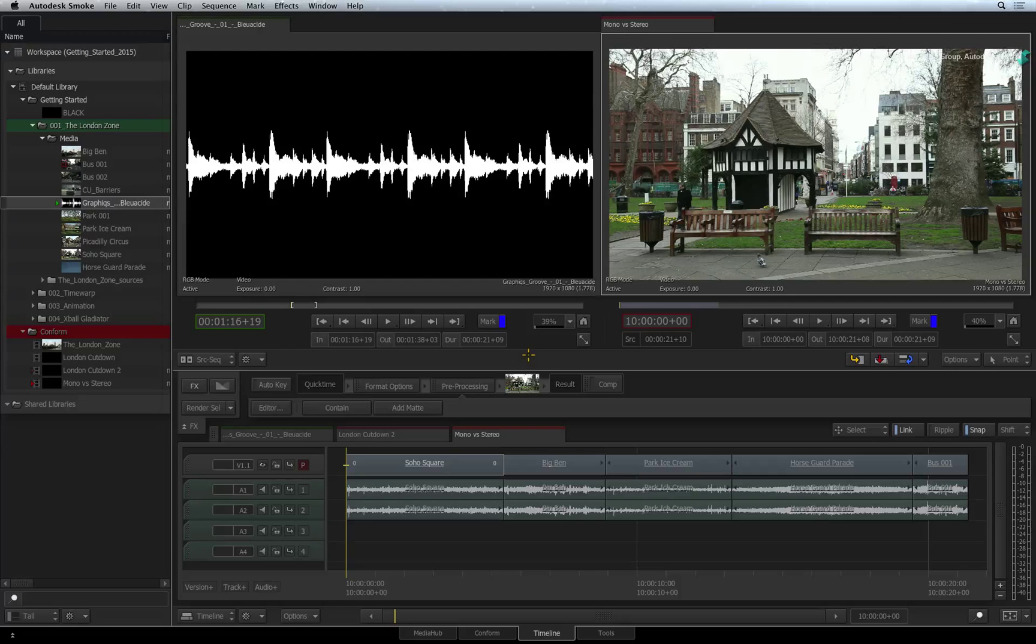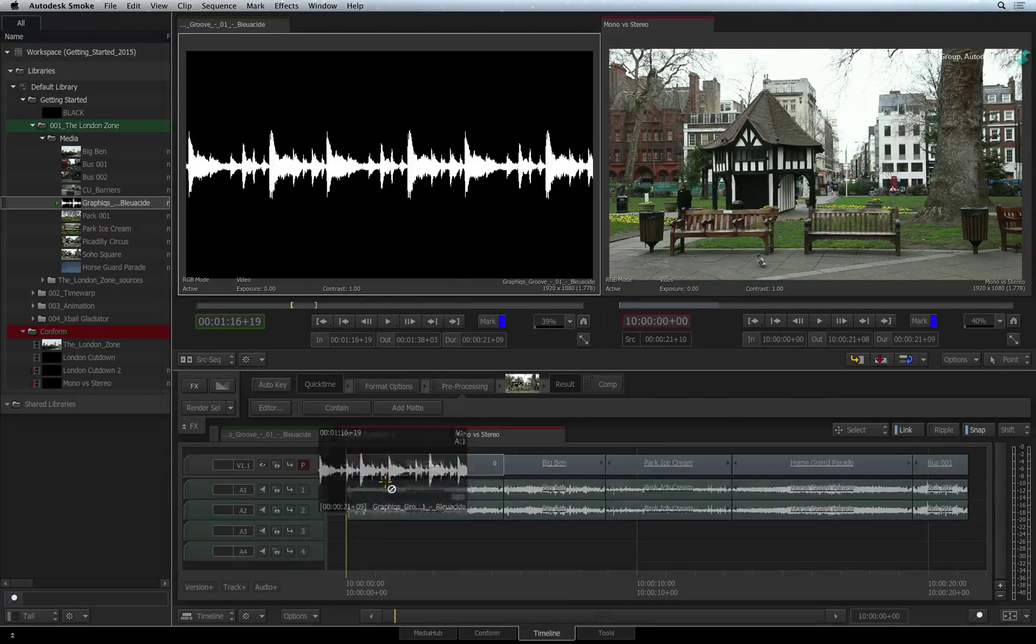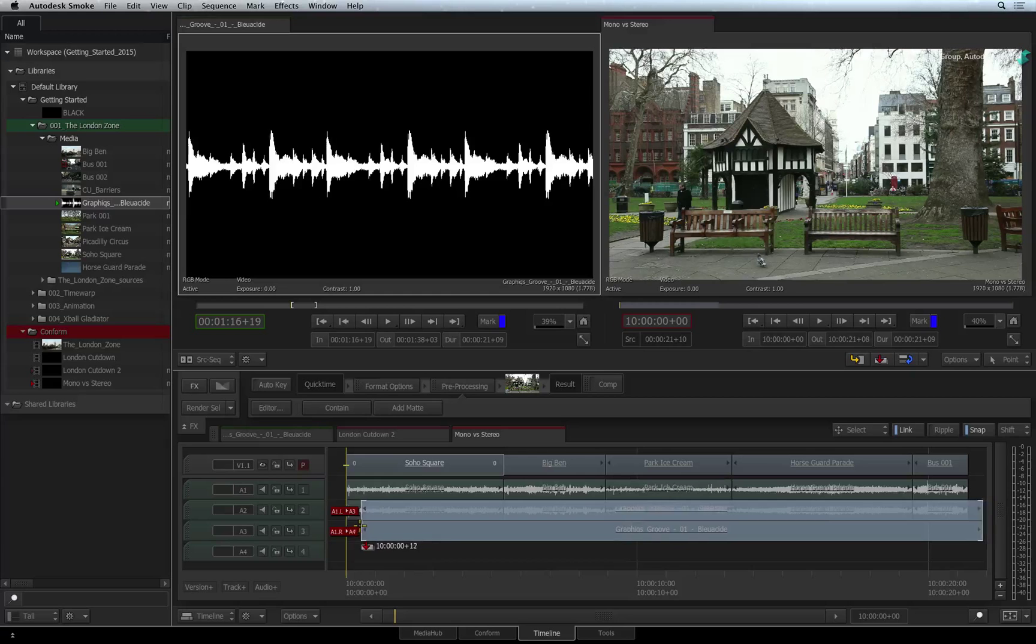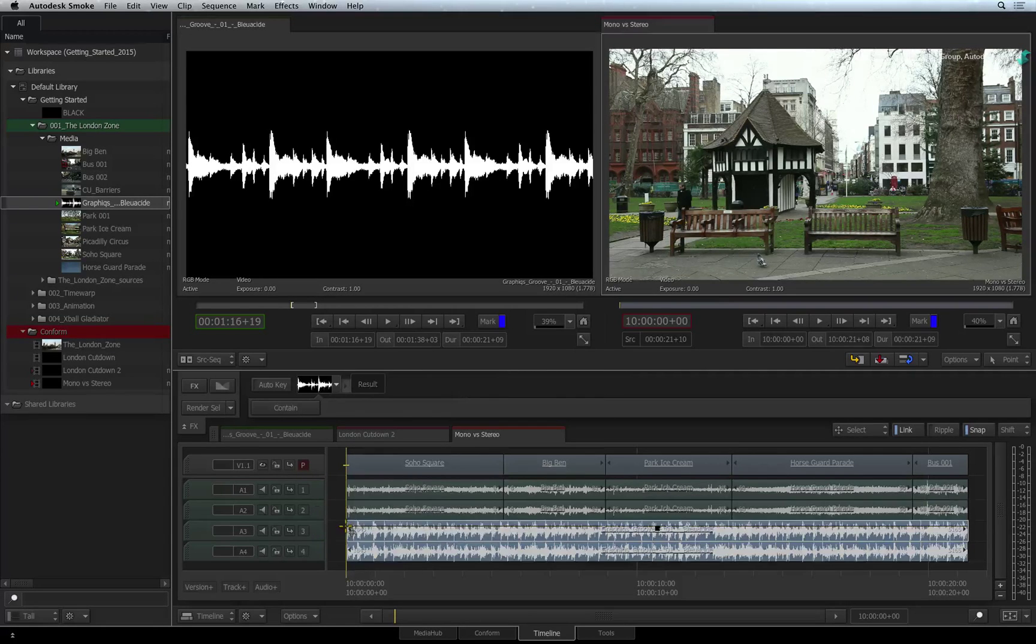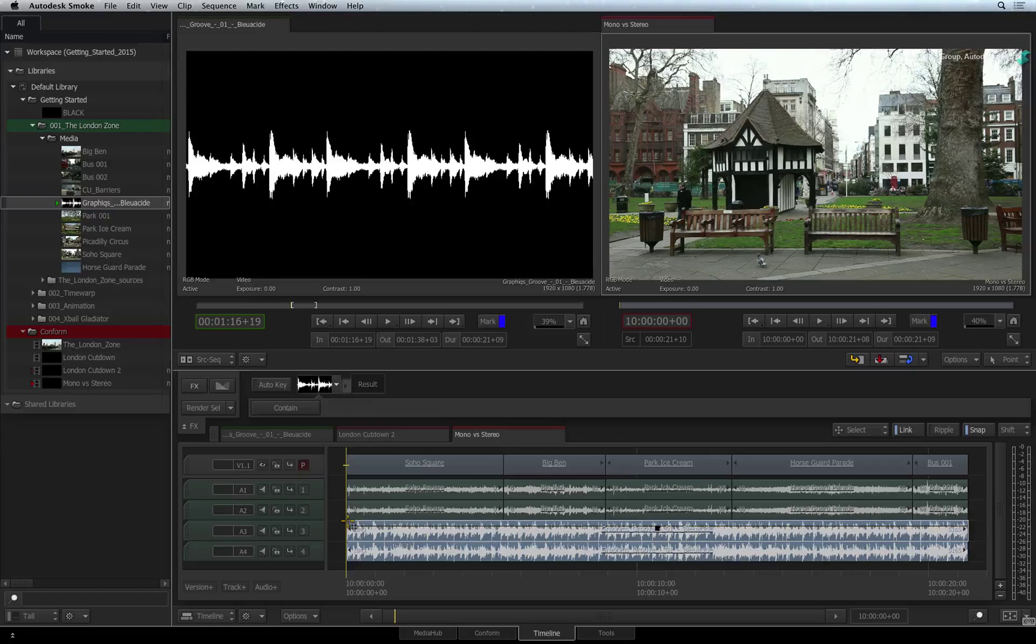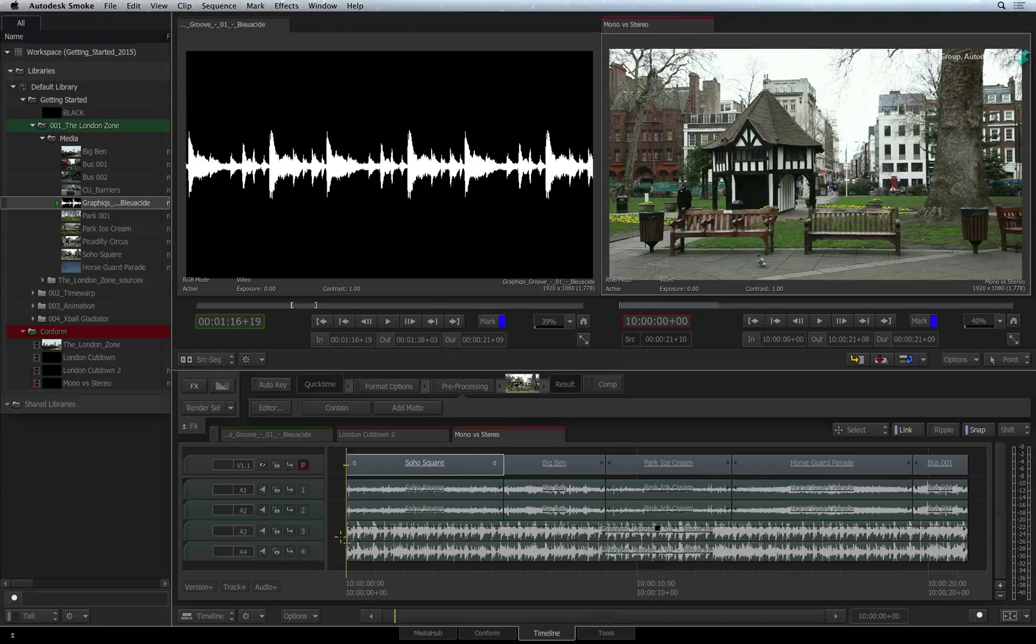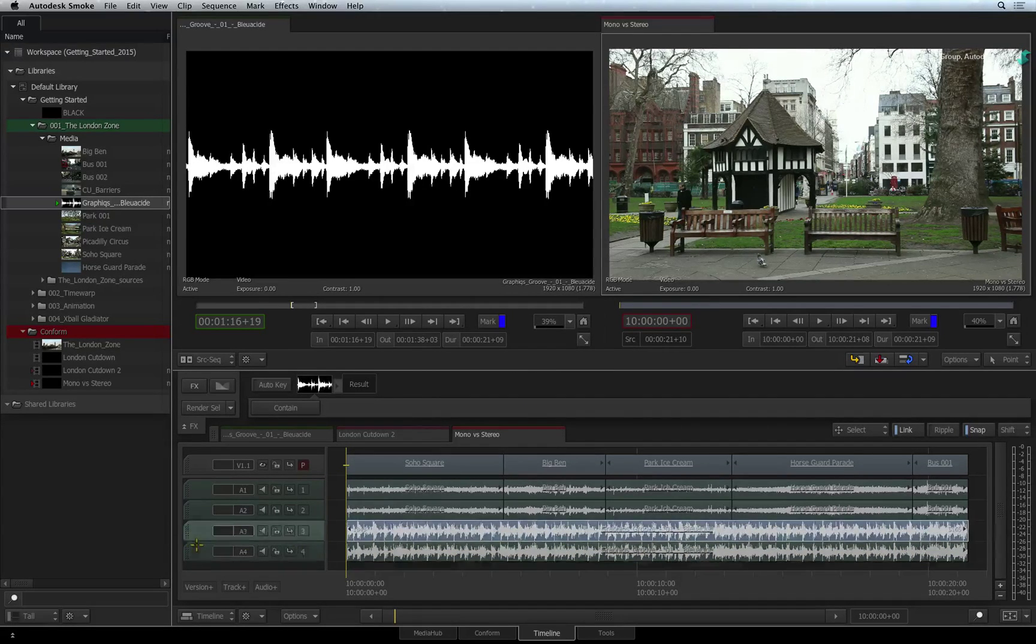However, you can still mix audio types together by dragging and dropping the sources into the sequence as opposed to editing them with the shortcuts. This forces the edit to happen and Smoke will comply and do what is needed to match the audio.